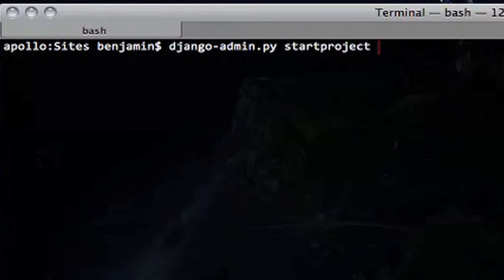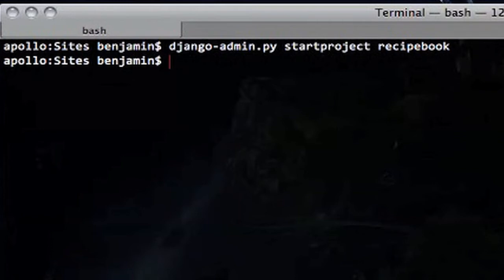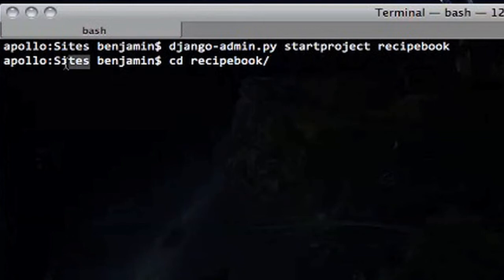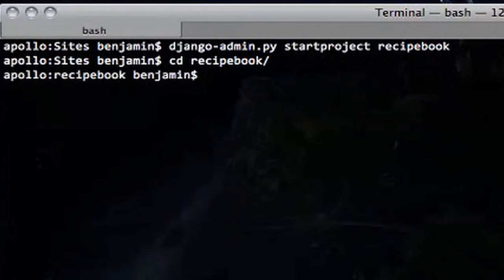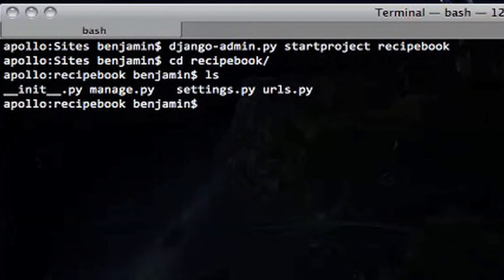What kind of website do we want to develop? Let's do a recipe book. So we run 'startproject recipe_book' — that creates a directory. On Mac you might do this in your Sites directory or wherever you want to do your Django development. It creates a little directory called 'recipe_book', and inside you'll magically see four files automatically created for you.